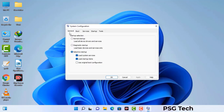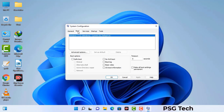Now you can see the system configuration window on your computer screen. Go to the boot tab. Select the safe boot option. Check the network option. Then click on the apply button and finally press the OK button.